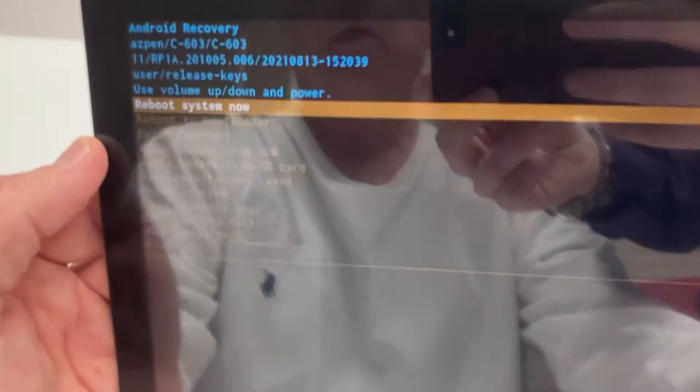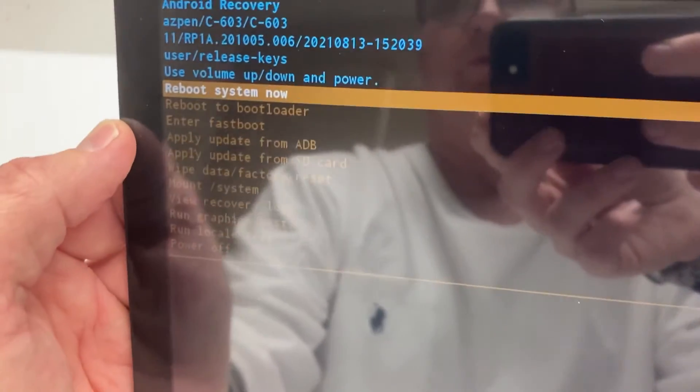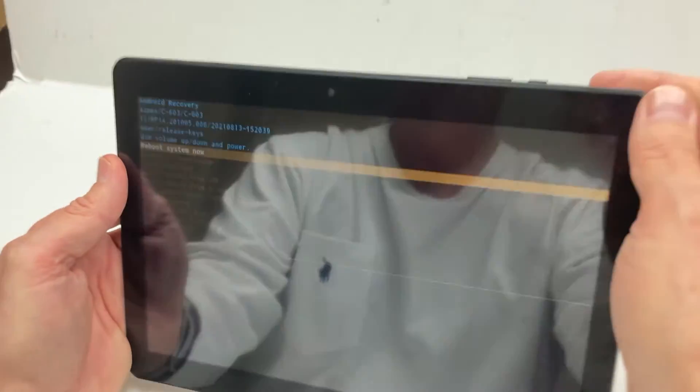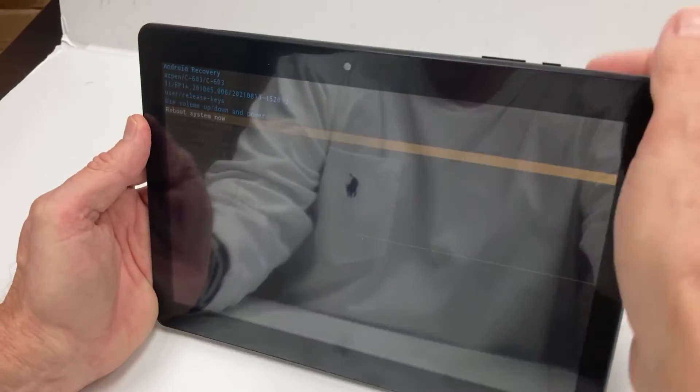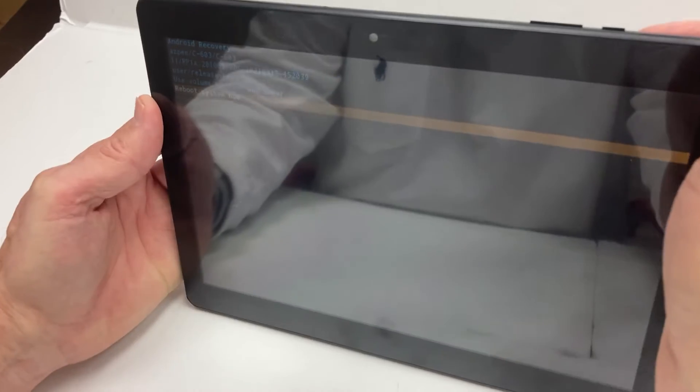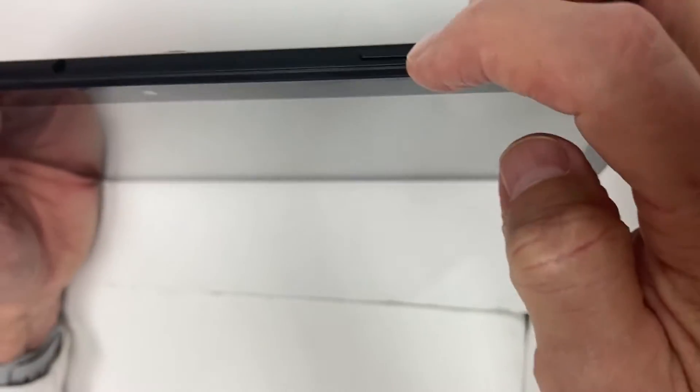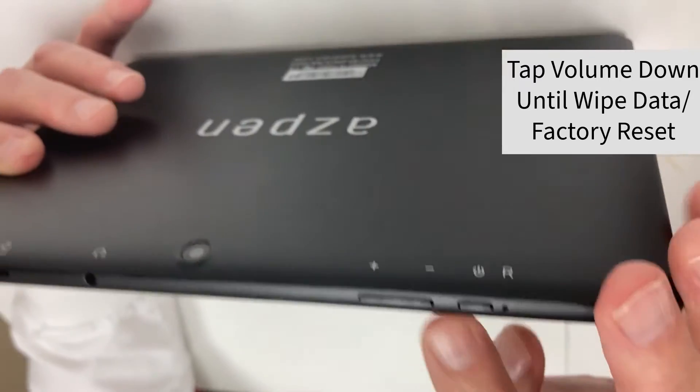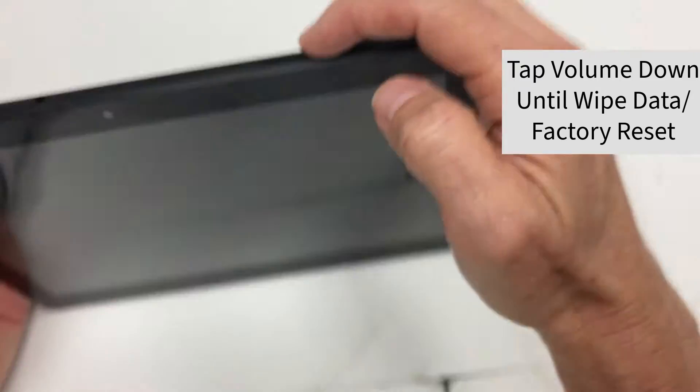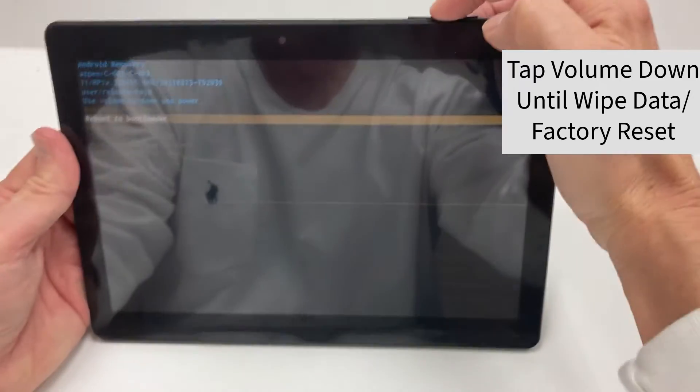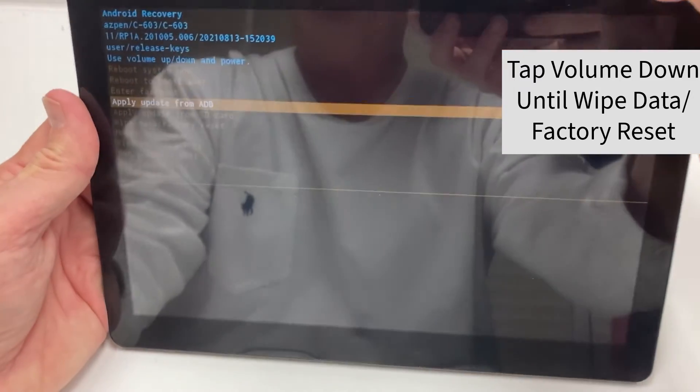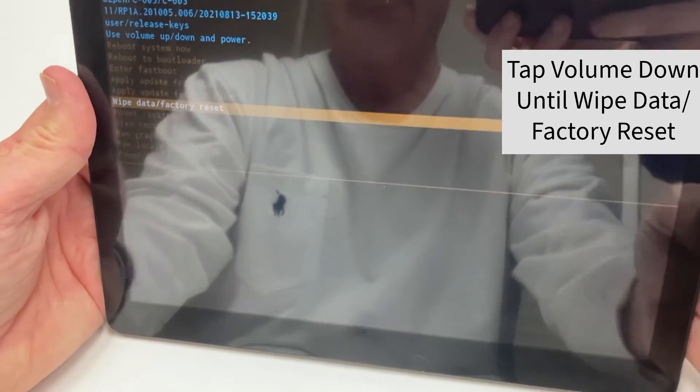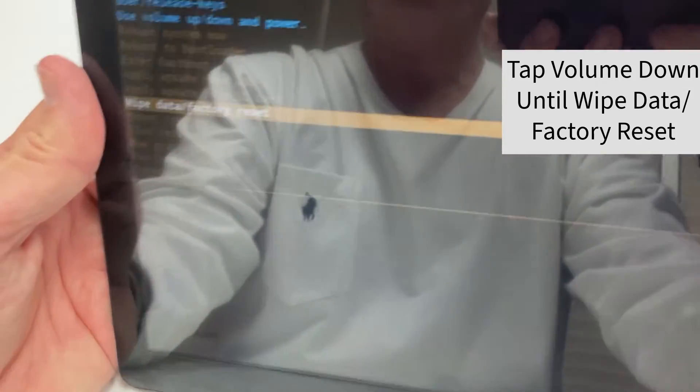Now it's highlighted with Reboot System Now. What you want to do is press the volume down button. Tap it, this button here. Tap it a few times to highlight wipe data factory reset.